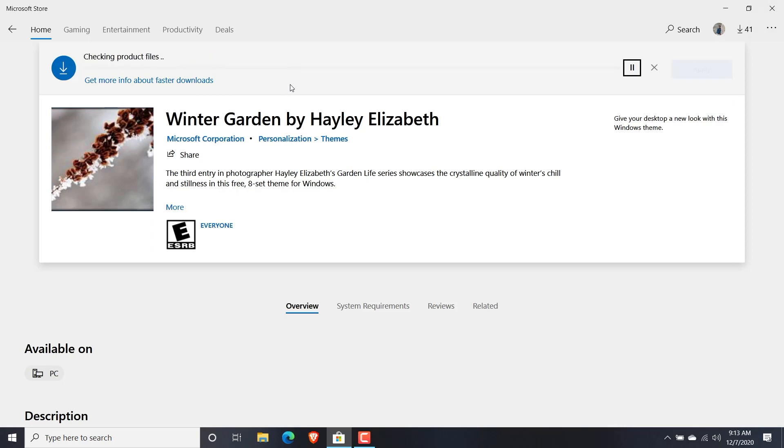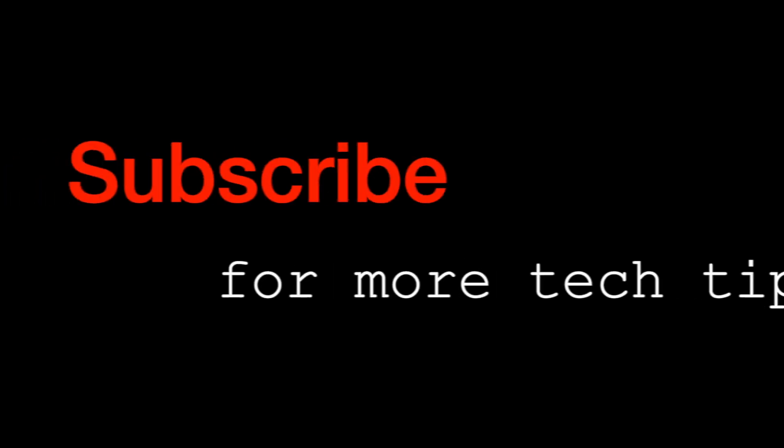So this is how you actually force download applications from Microsoft Store. That's it for this video. Thank you so much for watching. Please subscribe.